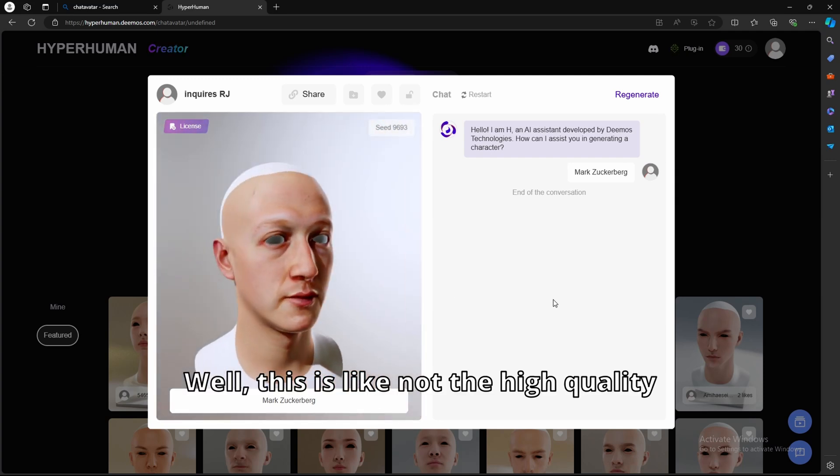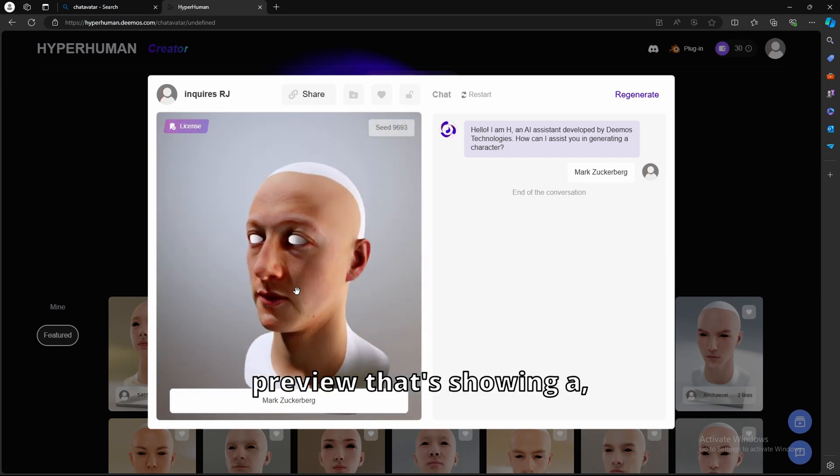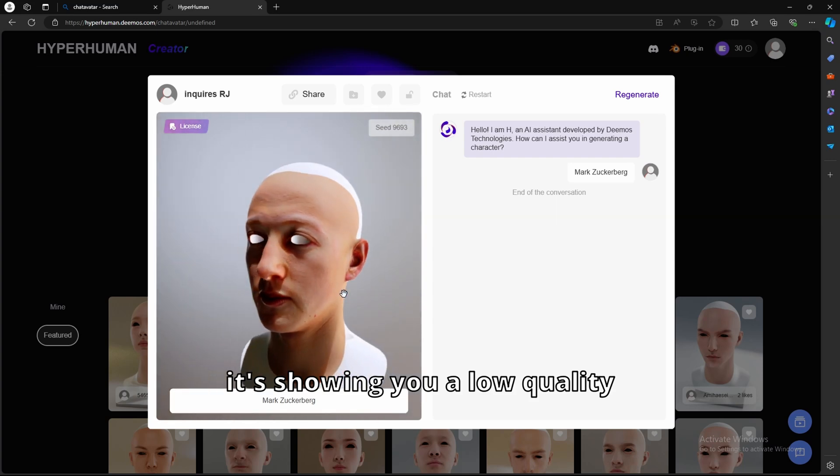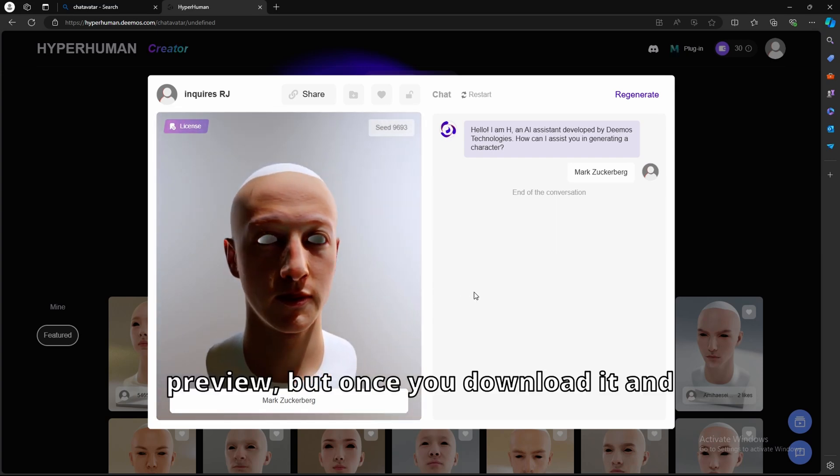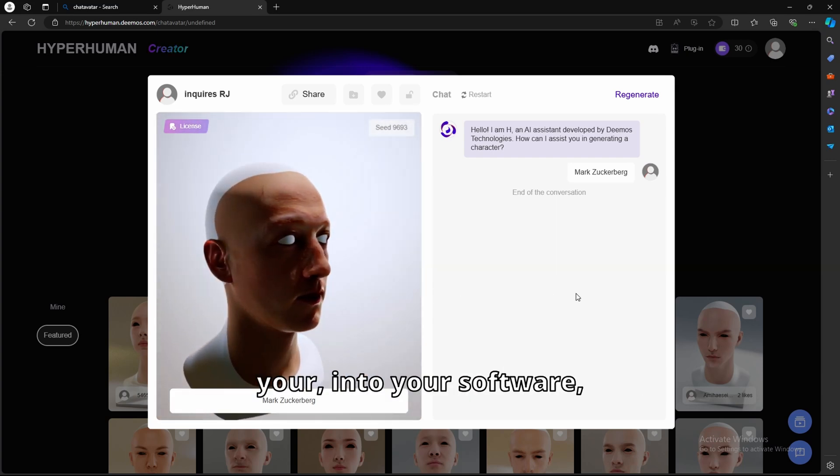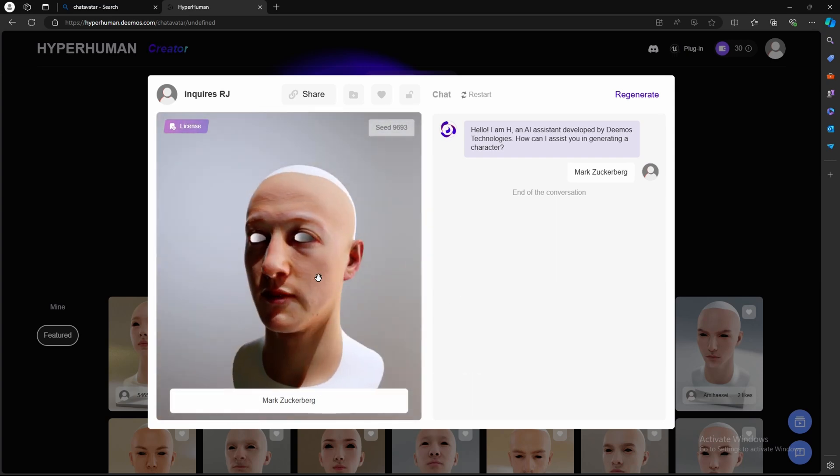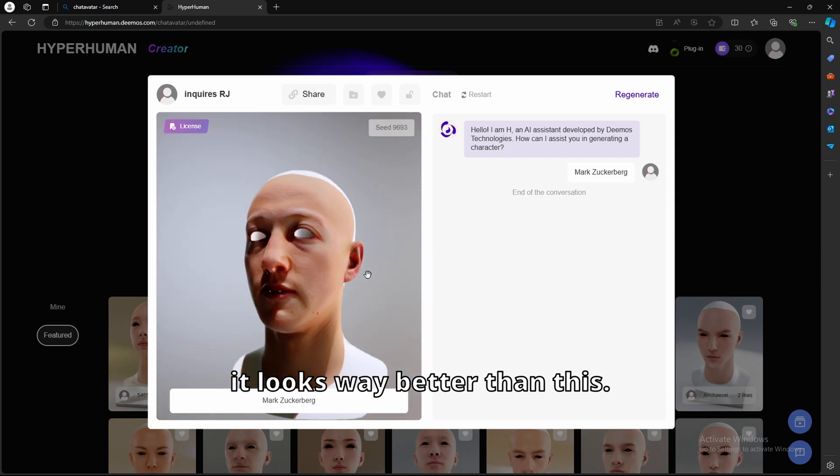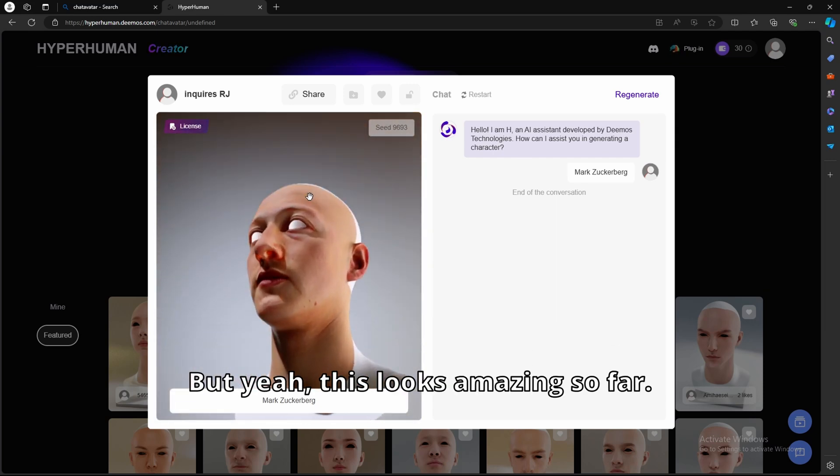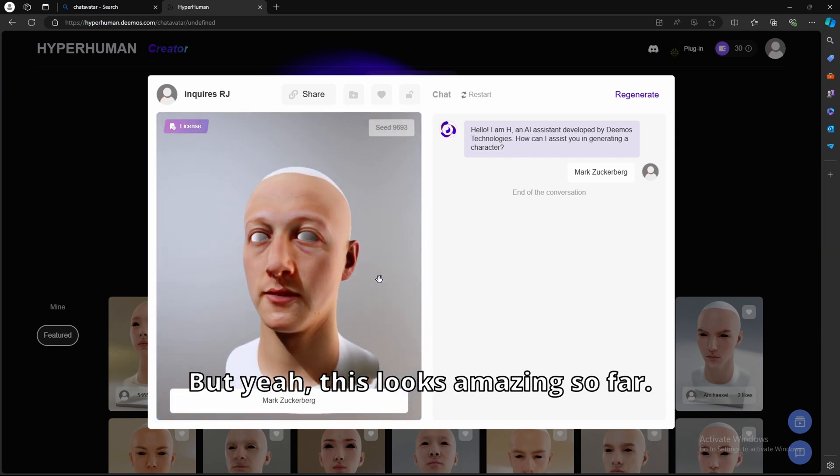It's showing you a low quality preview, but once you download it and import it into your software, it looks way better than this. But yeah, this looks amazing so far.